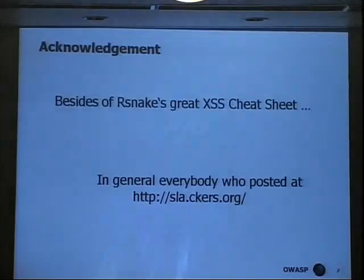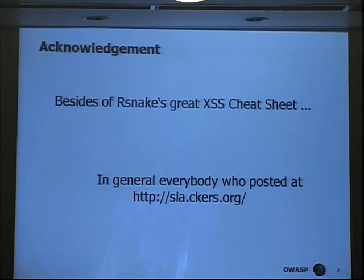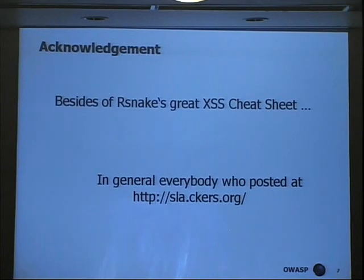Acknowledgement is very important. First of all, ESMEC's great cross-site scripting cheat sheet. And also everybody who posted at the slackers.org forum — there are many great ideas there, and many bypasses were discussed at that forum first. So if you want to stay tuned on everything, I recommend visiting the site regularly.